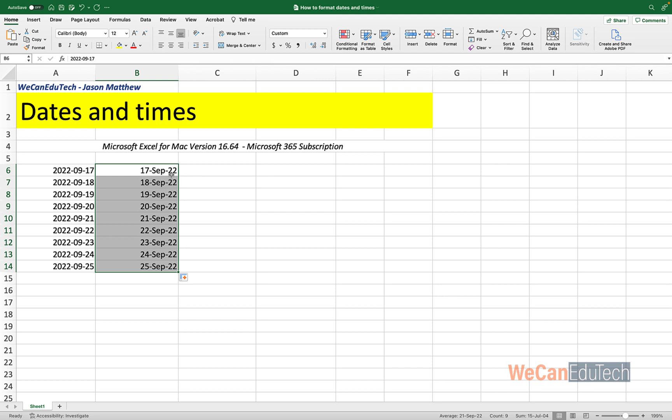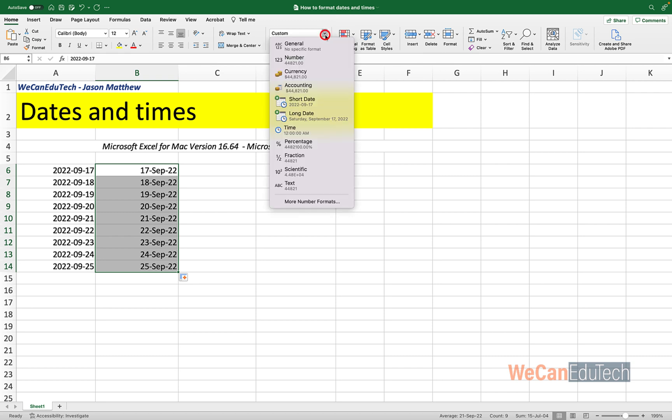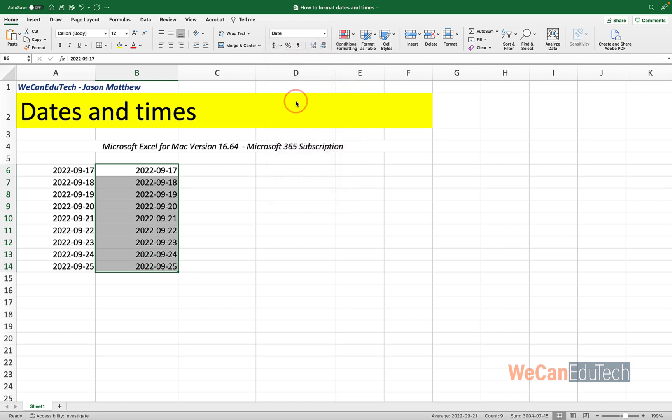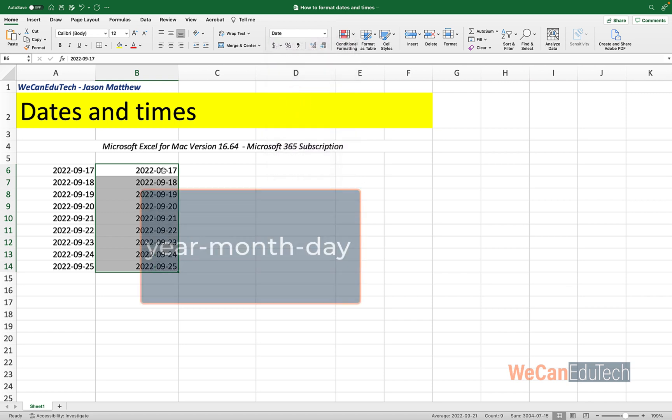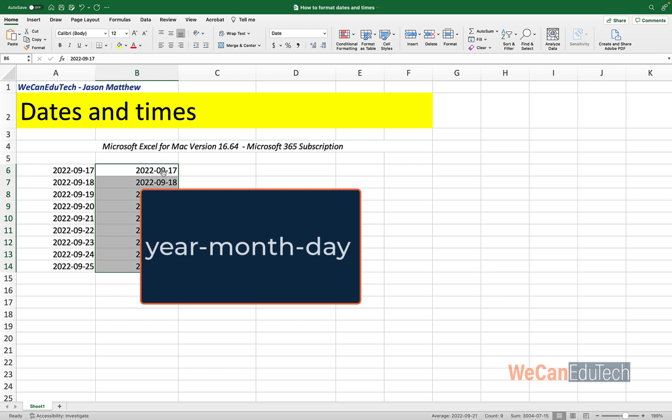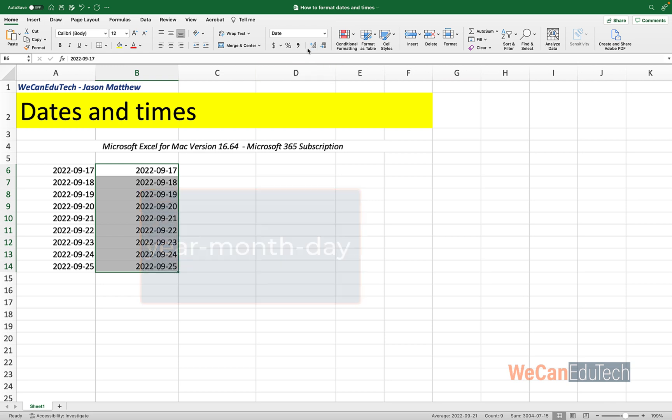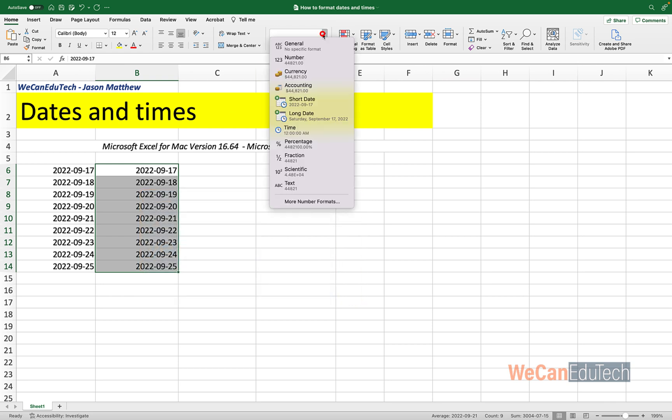So again, it's day, month, year. But if I go to the top menu and I click on the drop-down arrow, there are two quick ones I can get here. I can get a short date. So if I click that, it goes to year, month, day. Or let's go back to the drop-down menu again and we click long date.